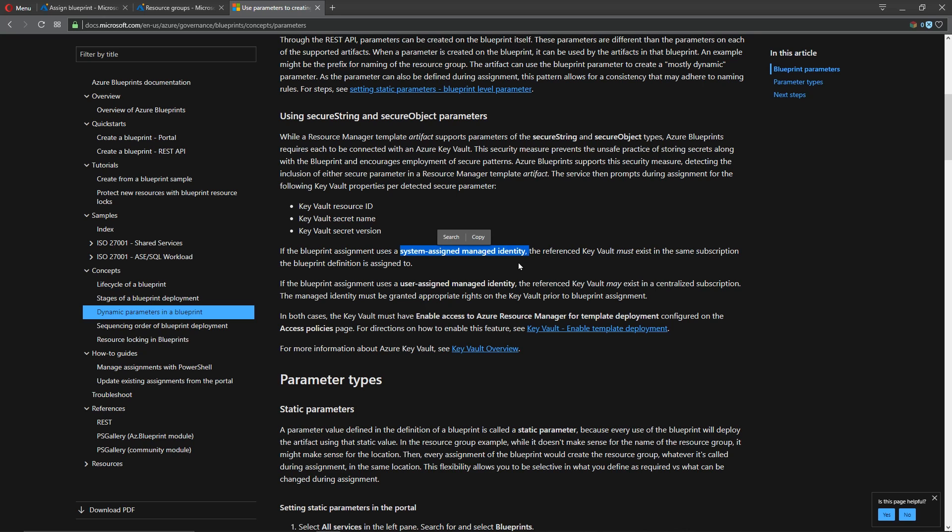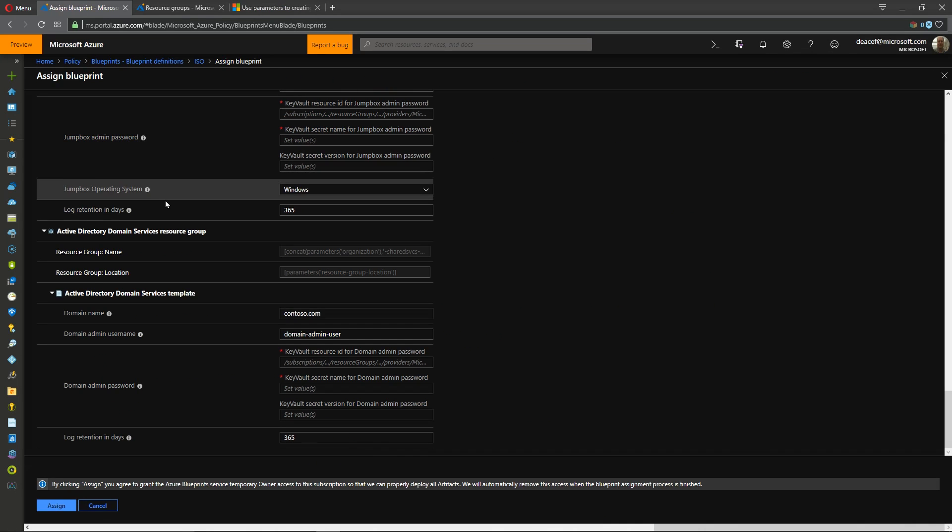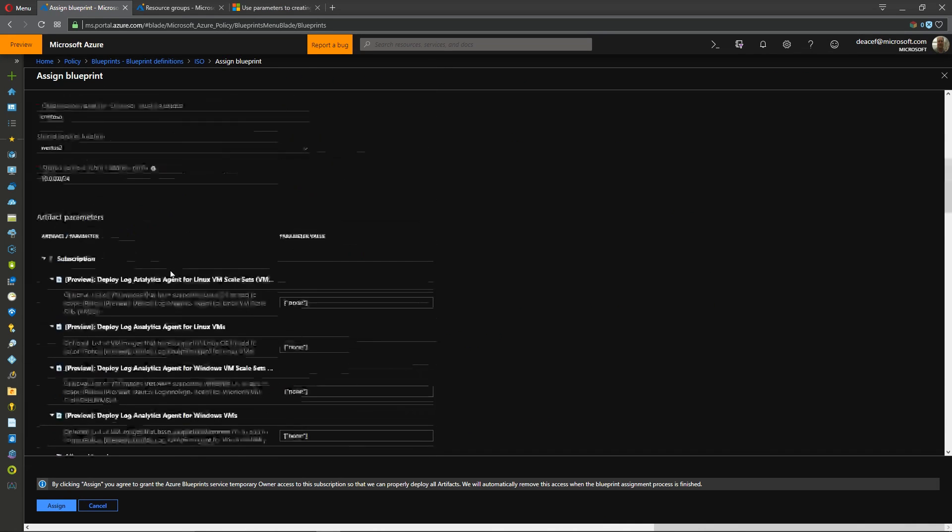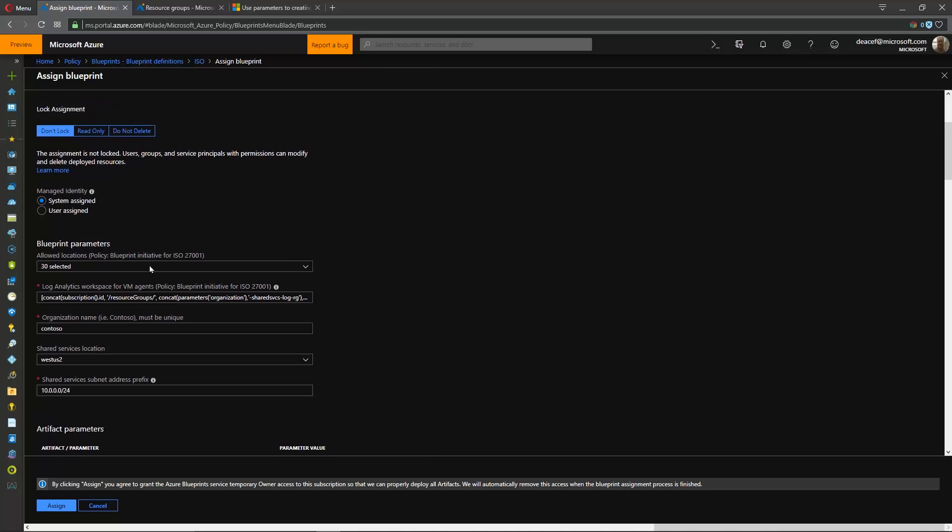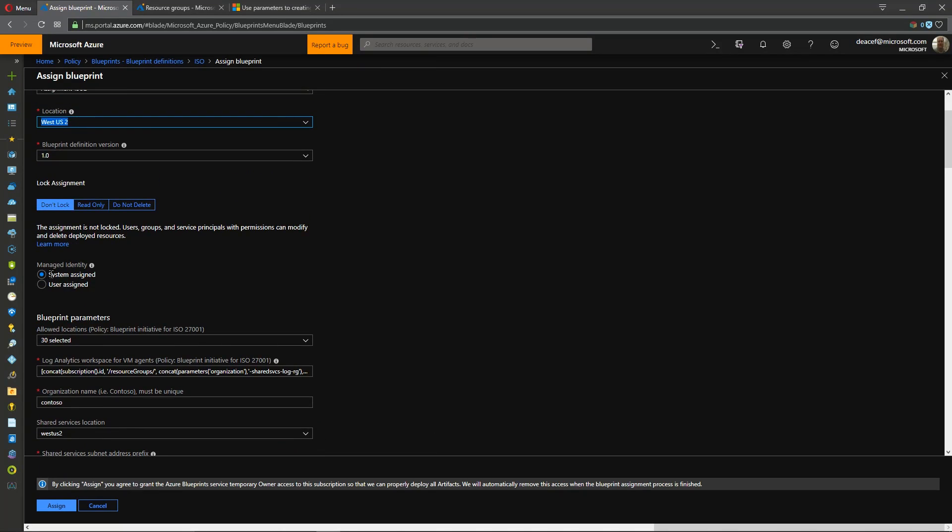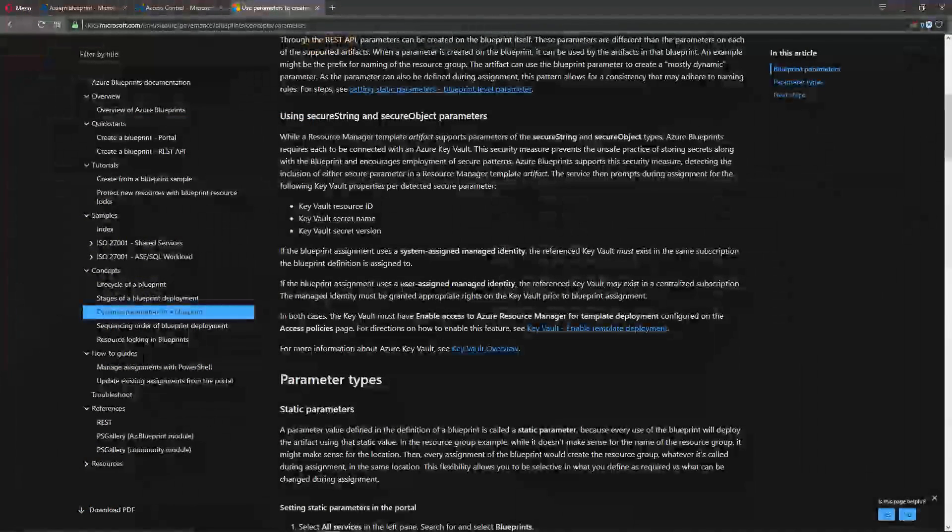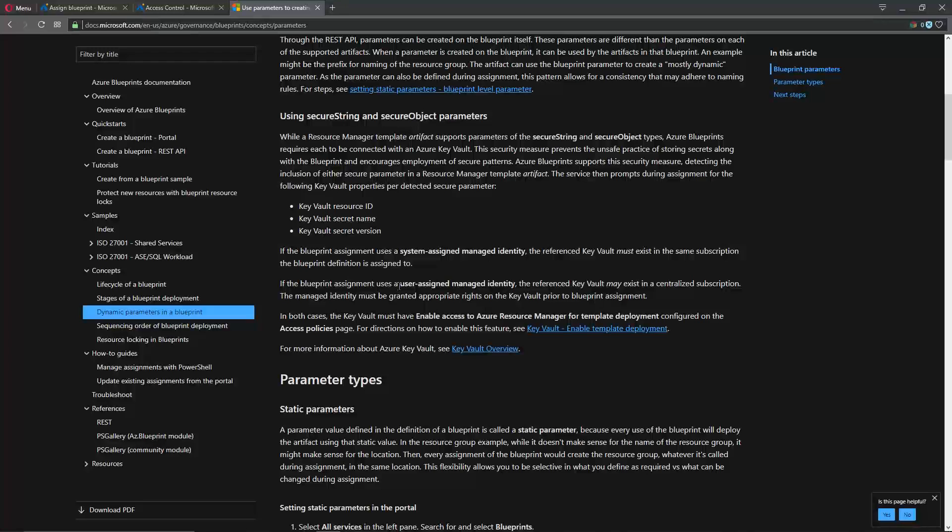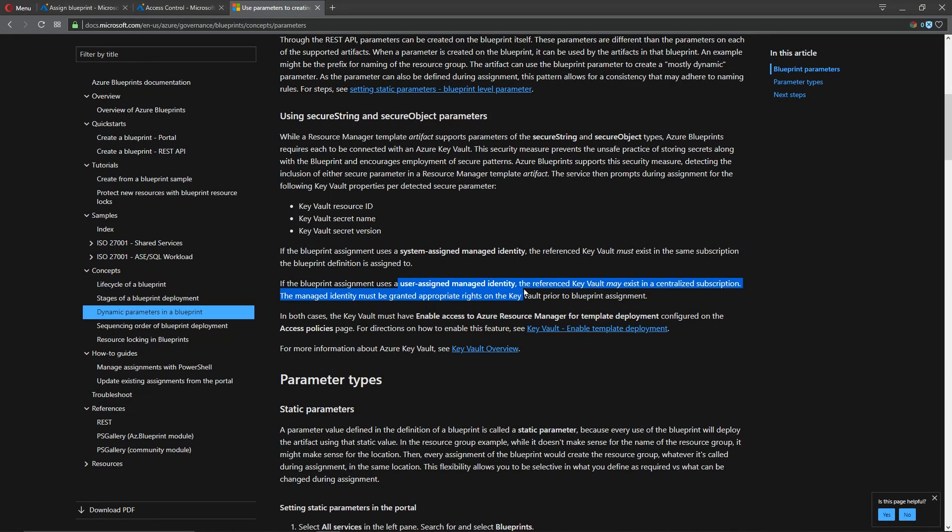So if you are doing a key vault that is in a centralized subscription or a subscription other than where you're doing the blueprint assignment then we are going to have a little feature that we've got to enable. If your key vault is in another subscription then you need to use a user assigned managed id.